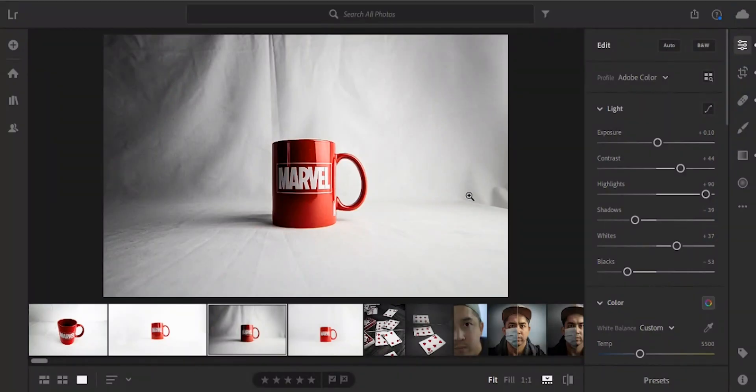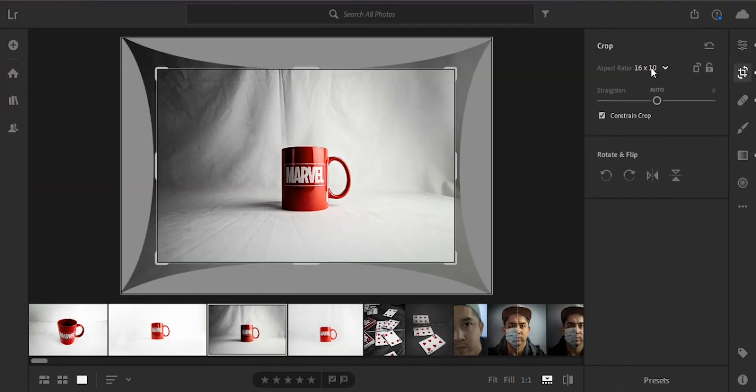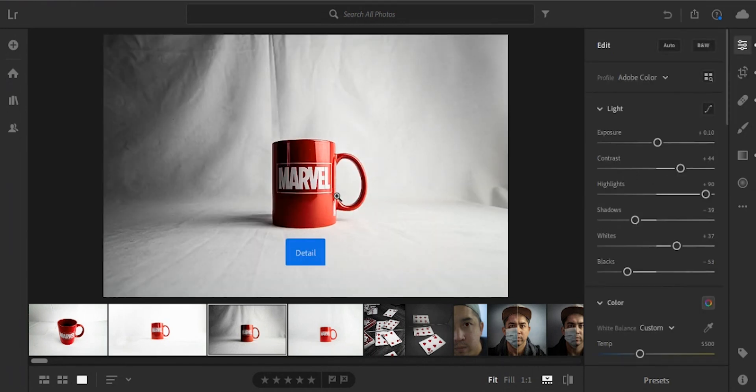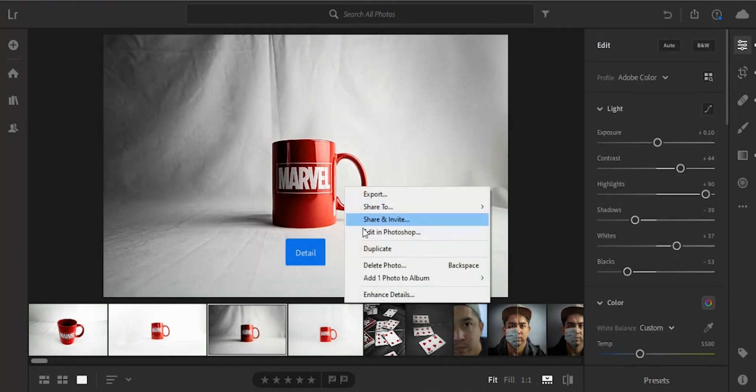Here I have the Marvel mug already edited to the way that I like. What you want to do is crop this 16 by 10 like so. Once that's done you right click on the photo and you go edit in Photoshop.